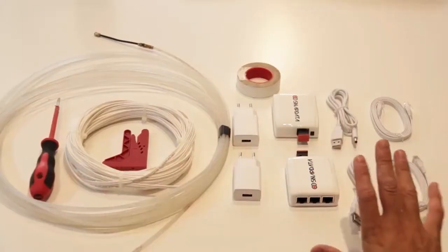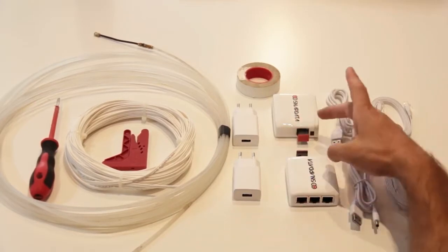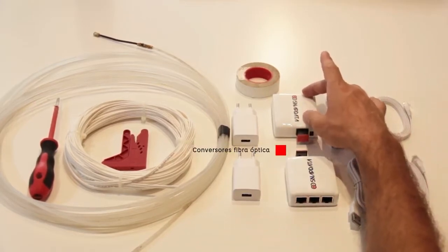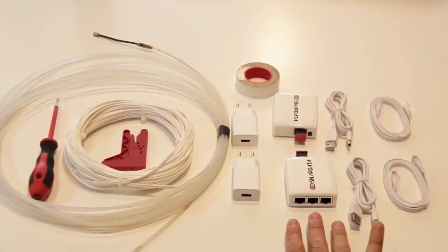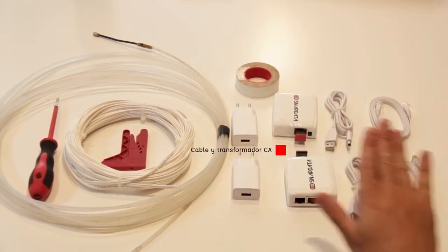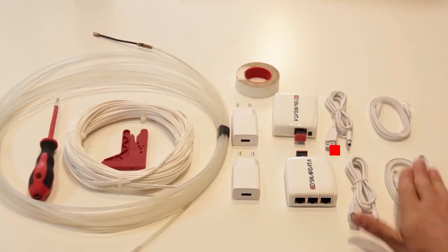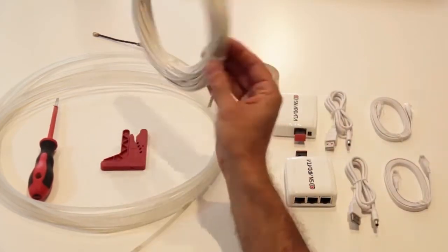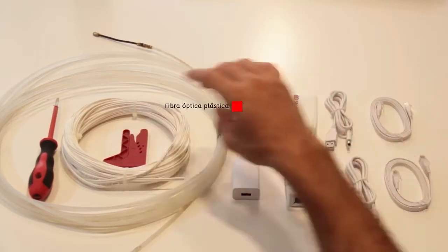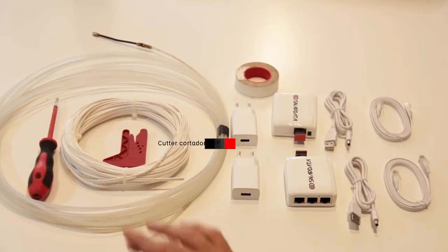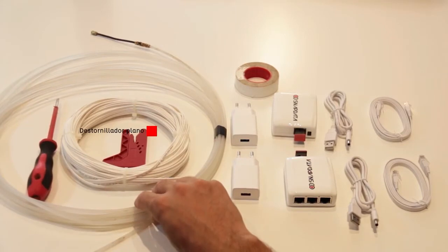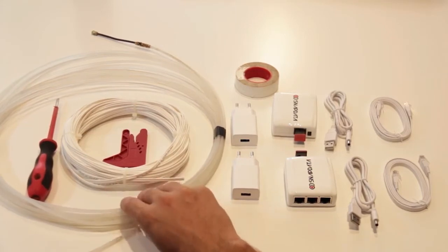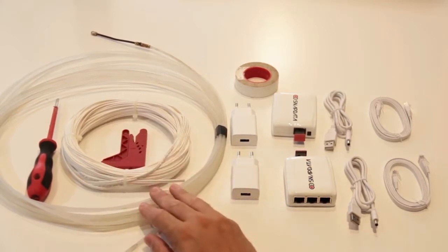Here, you can see all the necessary elements for this plastic fiber optic installation. We have the two converters that we'll use at the input and output, with three connectors to connect our devices later. We also have the power cable and charger, as well as two UTP patch cords to connect our PCs or router. Here, we have the plastic optical fiber that we'll use to join the two elements. The cutter will help us cut the fiber at the distance we need, as well as a screwdriver in case we have to remove a cover or a box. And above all, and this is very important, the guide, which will help us pass the plastic optical fiber through the existing conduits in our home.